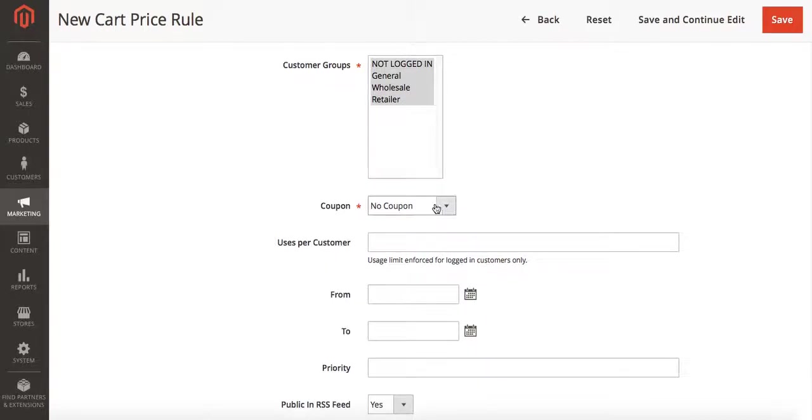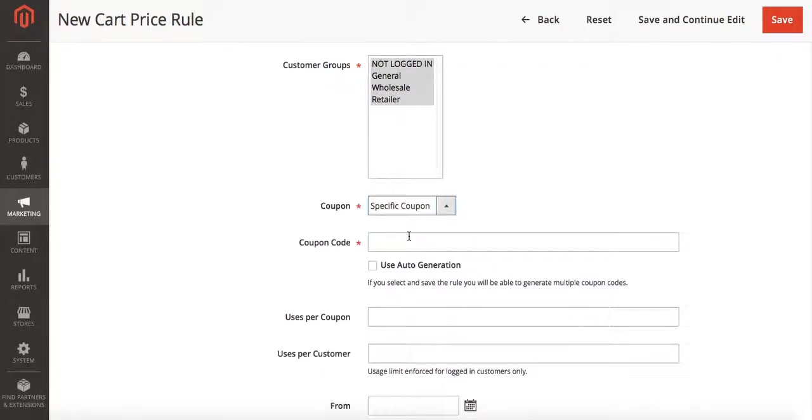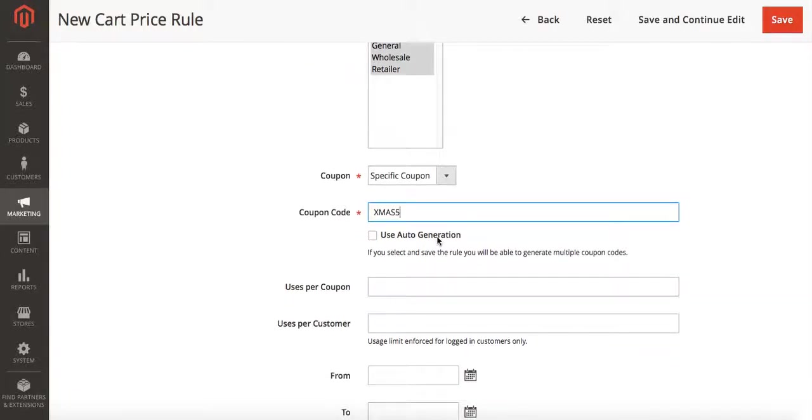Under where it says coupon, we're going to select specific coupon. And you're going to type in a coupon code. In this case I'm going to use Xmas5.